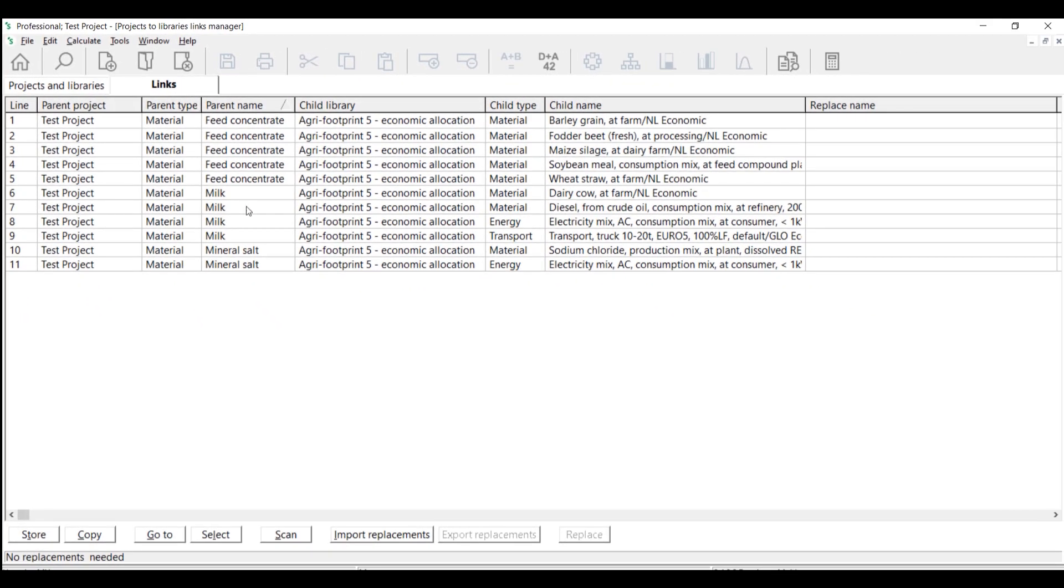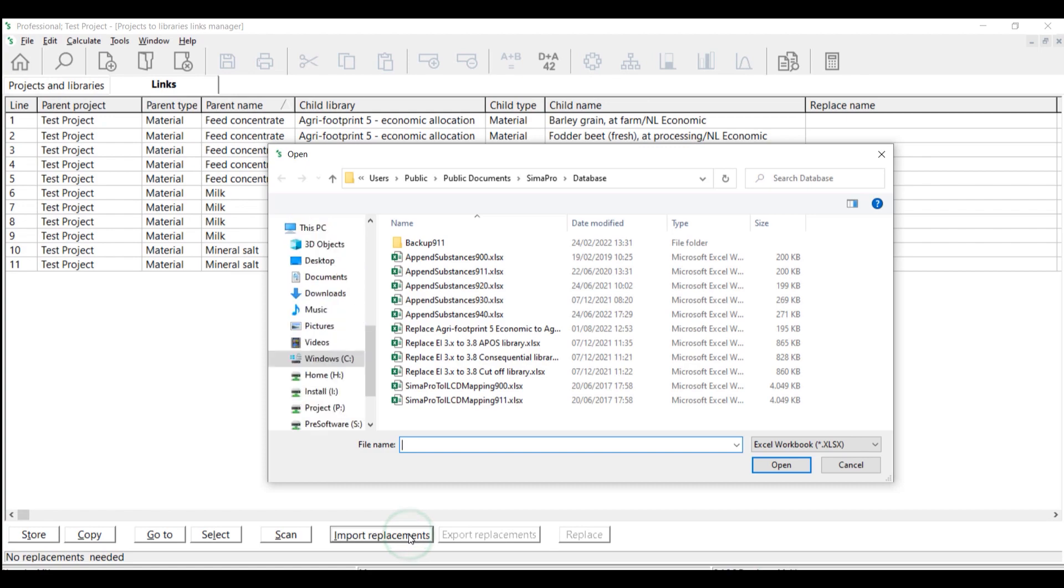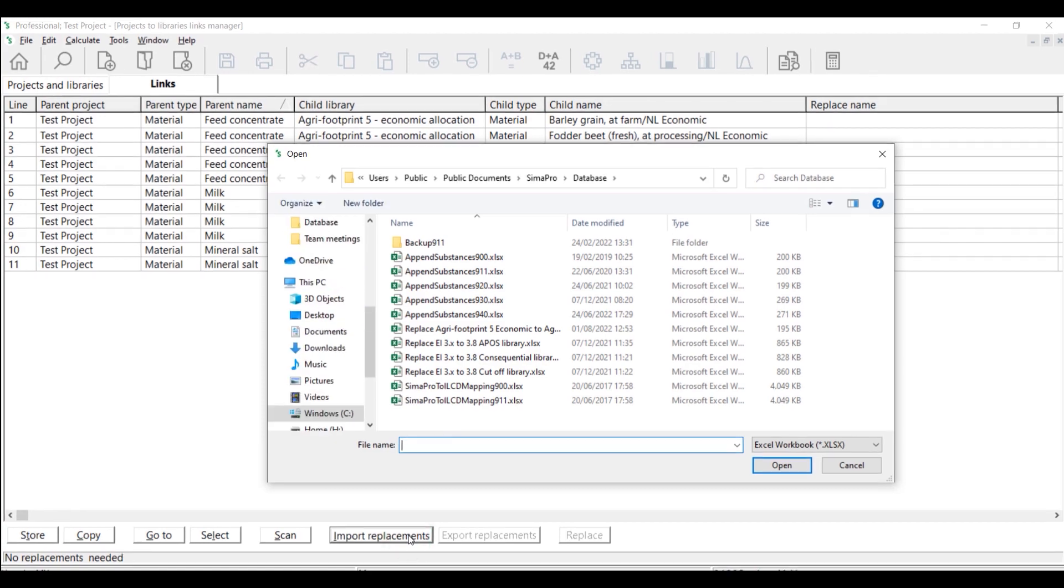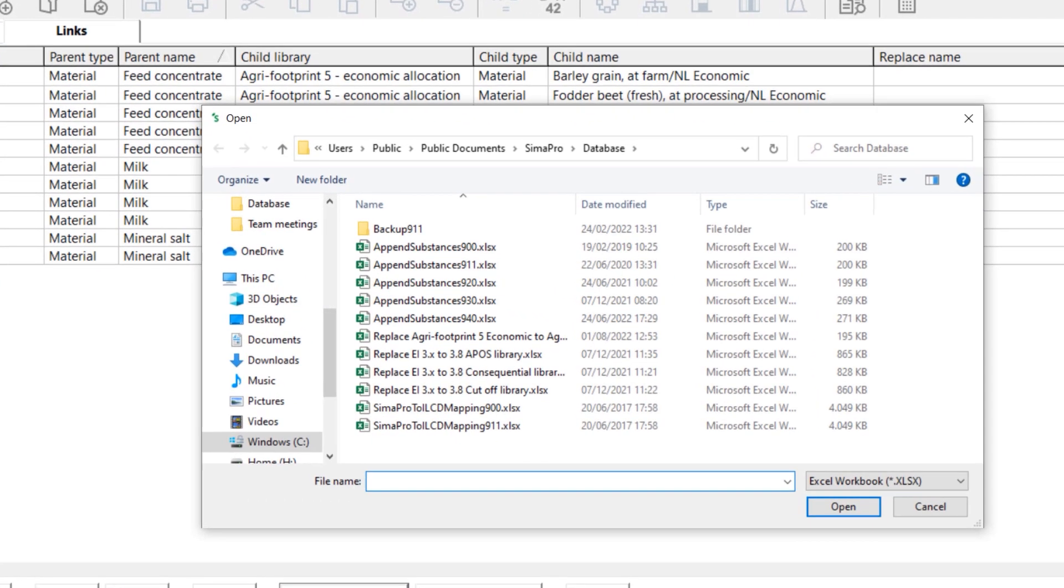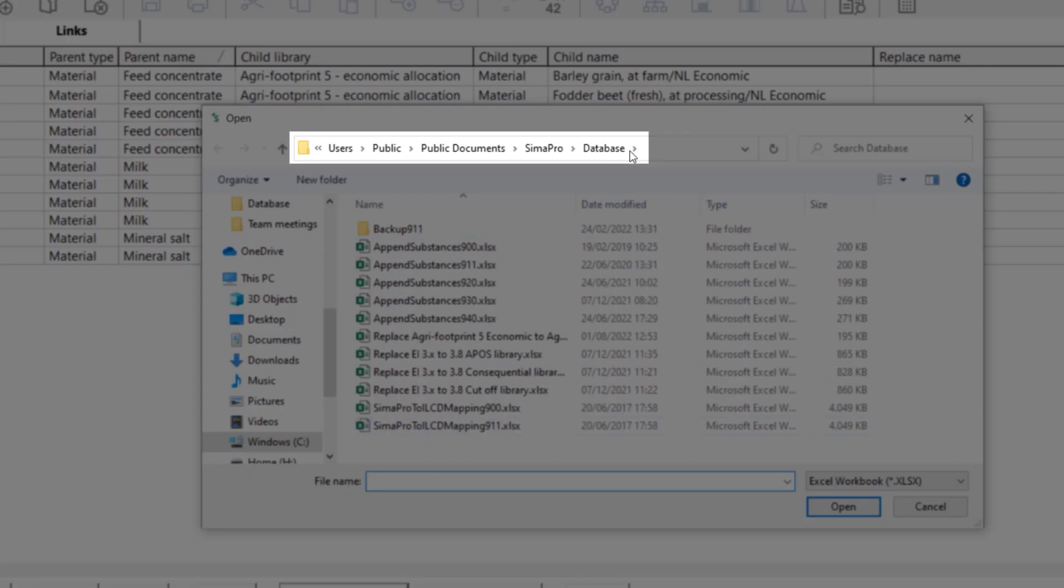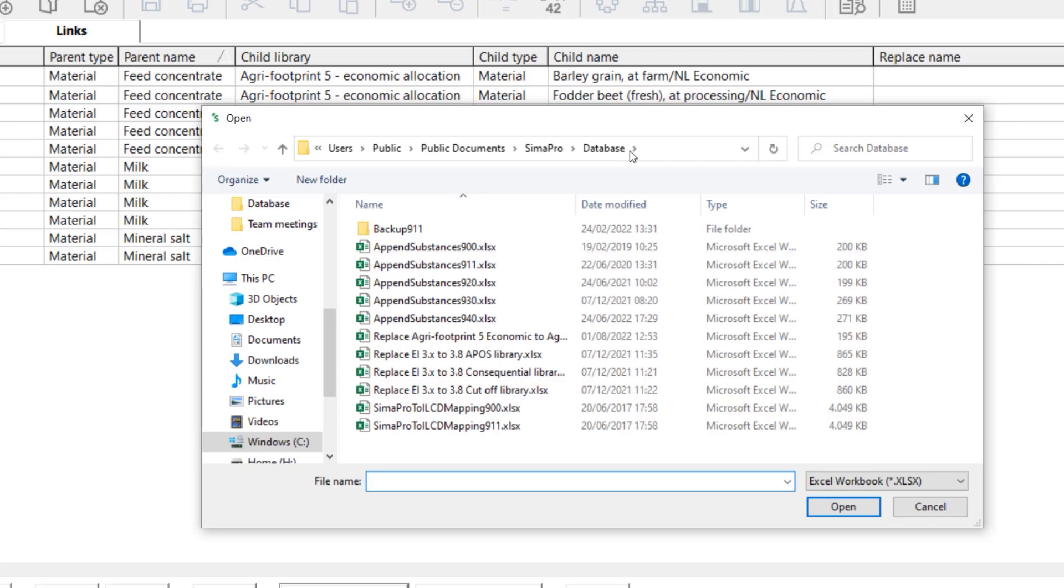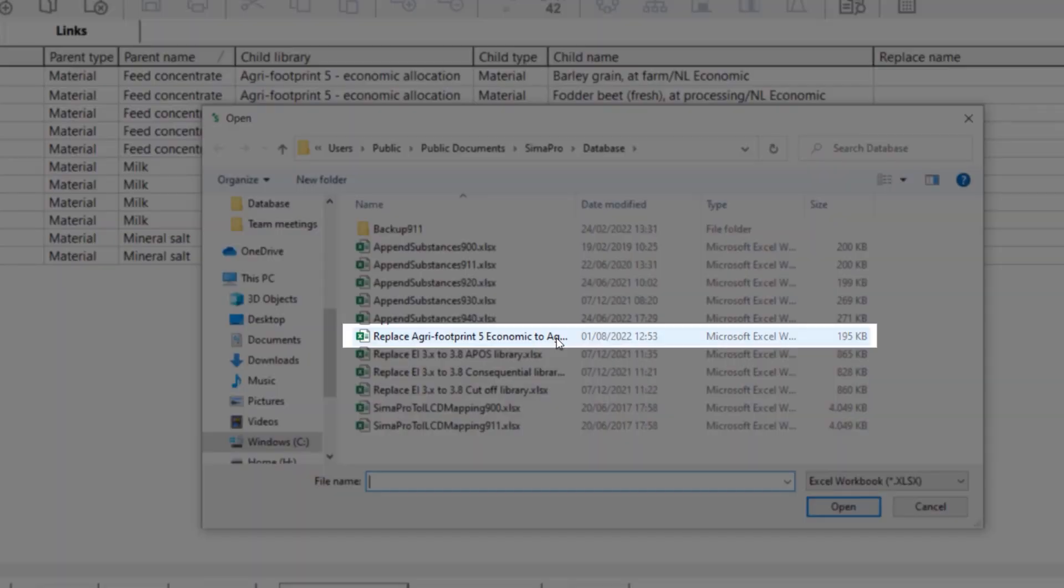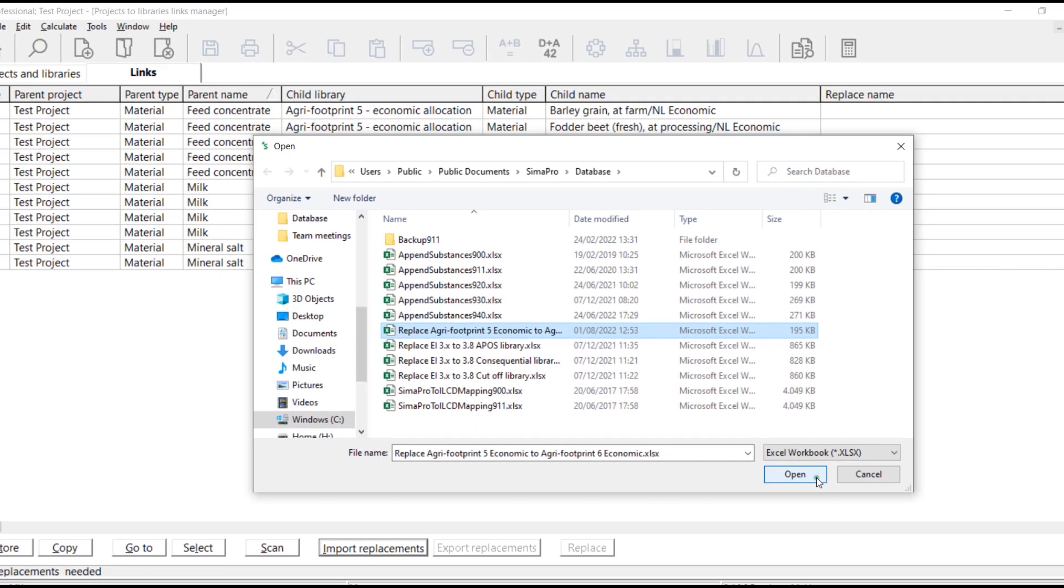Click Import Replacements. Select the appropriate replacement file which can be found in the same update database directory. Since I use the economic library, I choose to replace Agri-footprint 5 economic to Agri-footprint 6 economic Excel file.